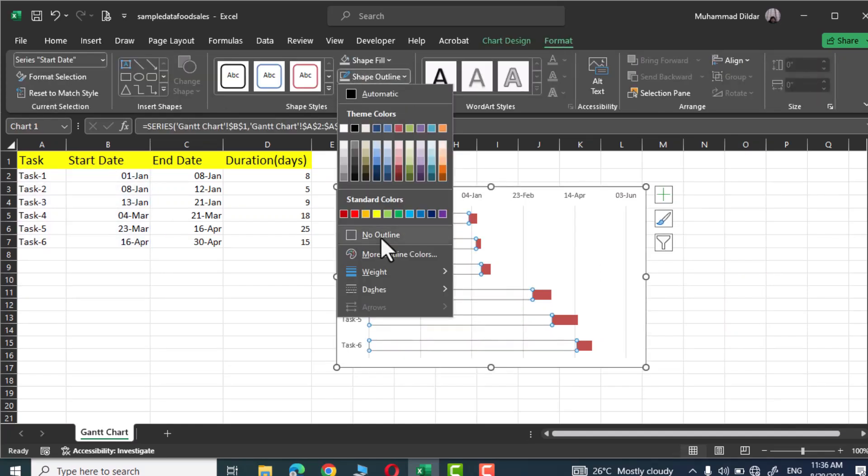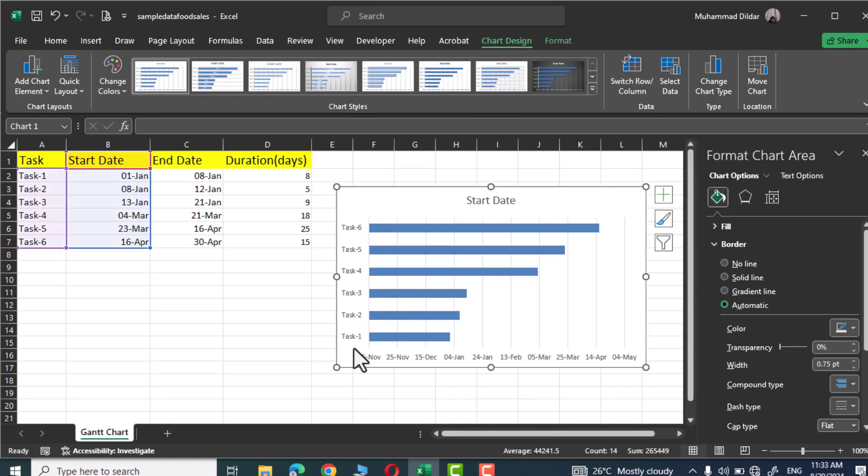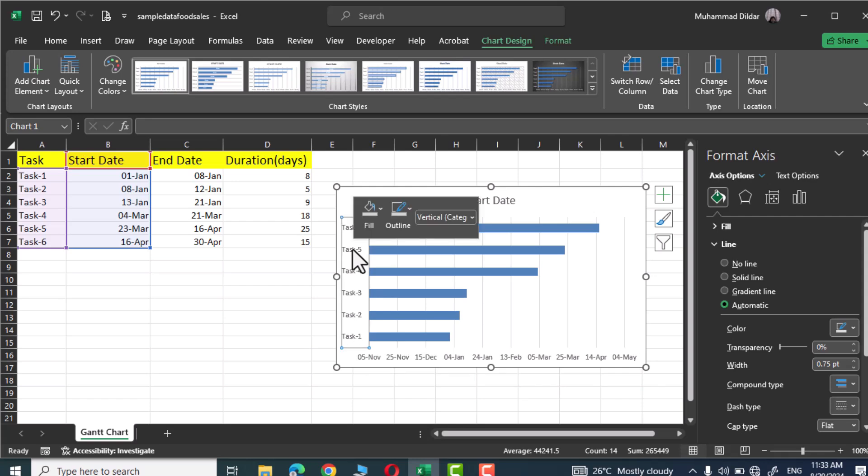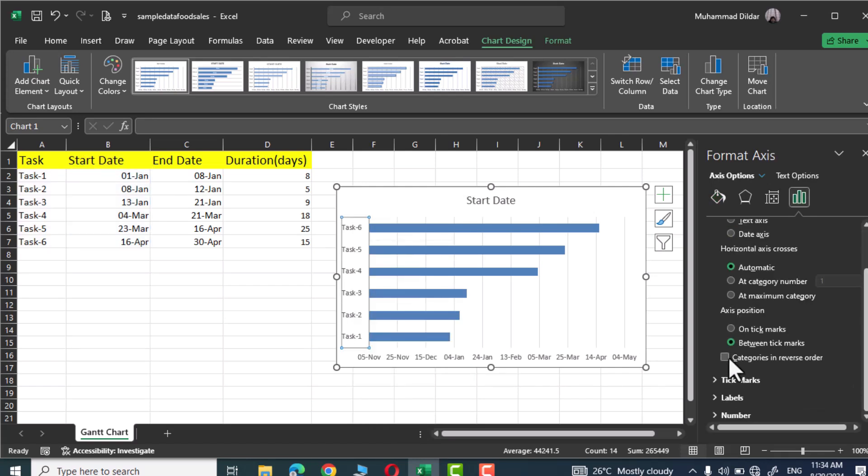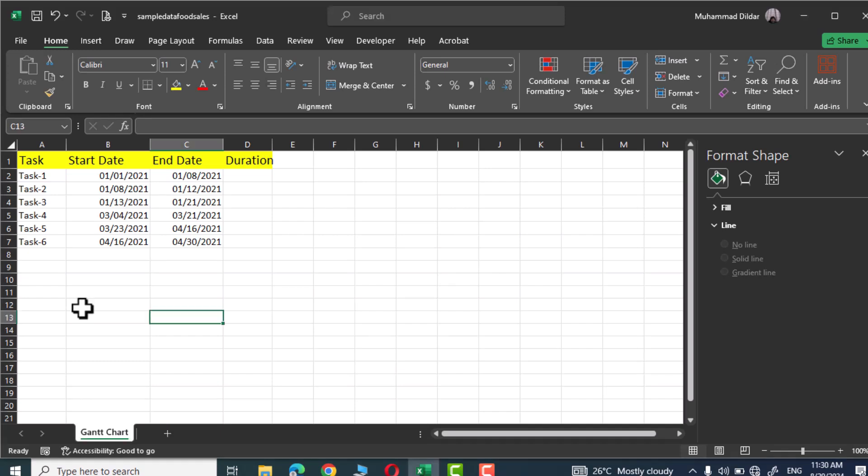Hey everyone, in this video we'll show you how to create a stunning Gantt chart in Microsoft Excel so that you could track your progress and stay ahead of deadlines. Let's dive in. Here you can see we are supposed to complete our tasks from task 1 up to task 6.